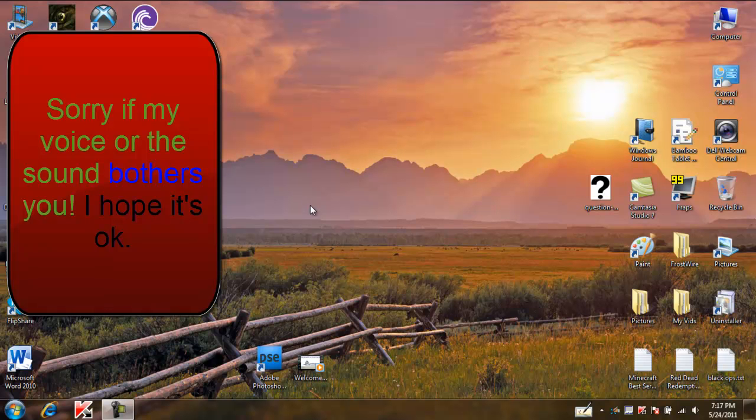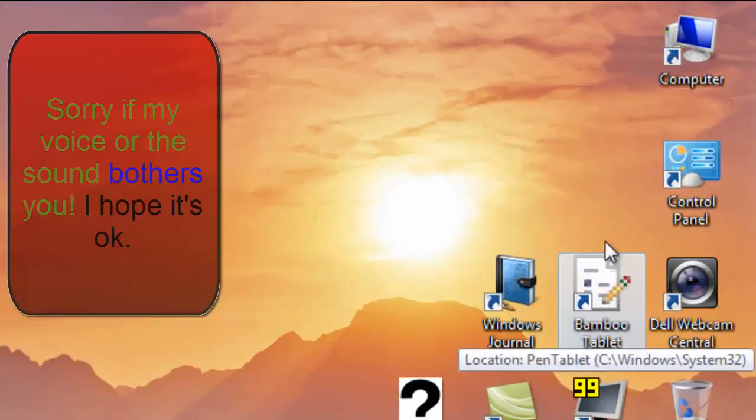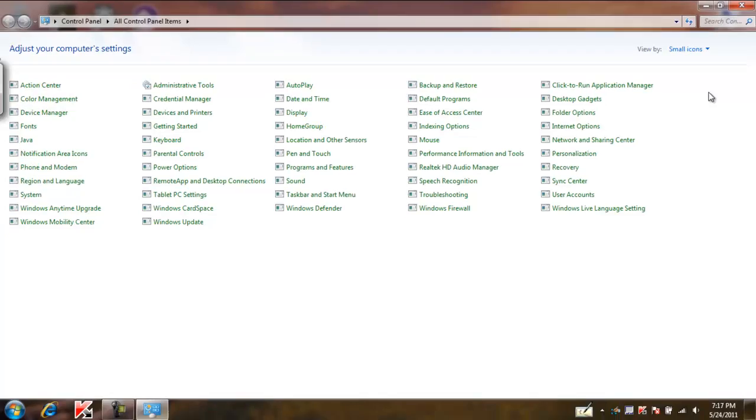Okay hello this is all newbie stuff and I'm doing a tutorial on how to get your tablet on your PC to work. First you want to go to Control Panel.